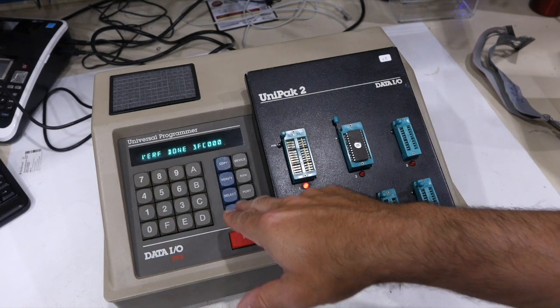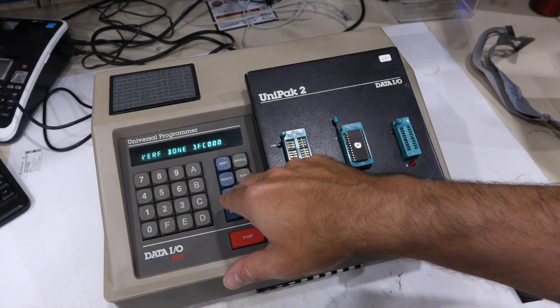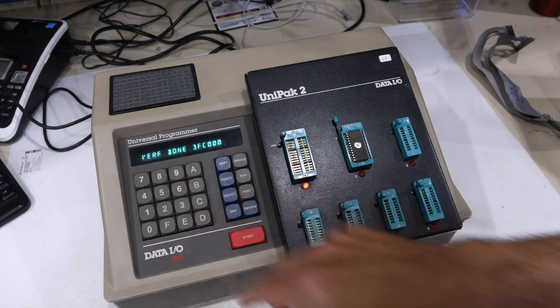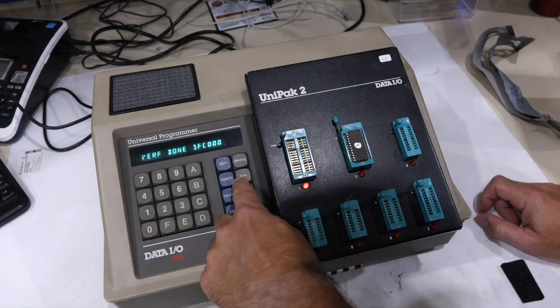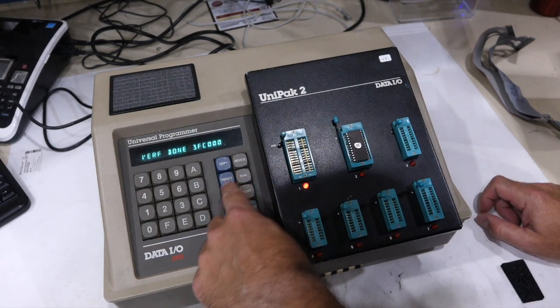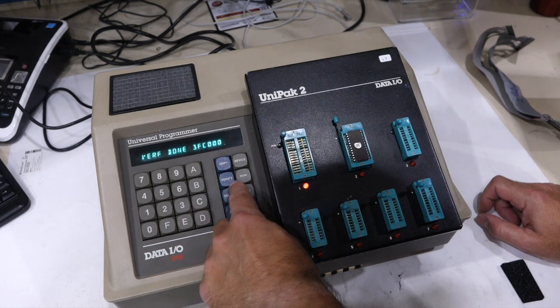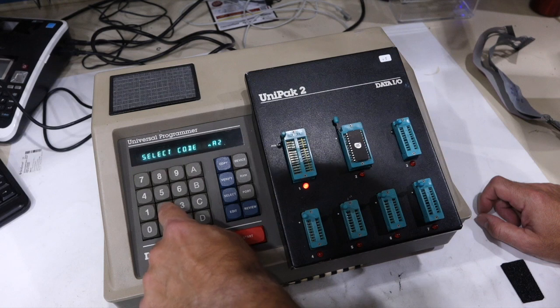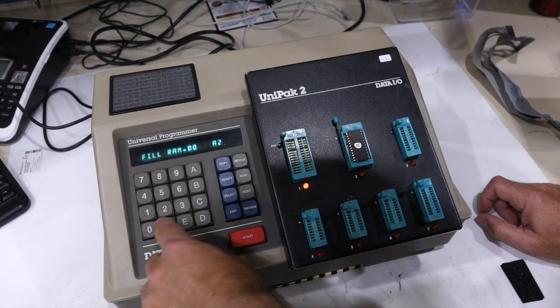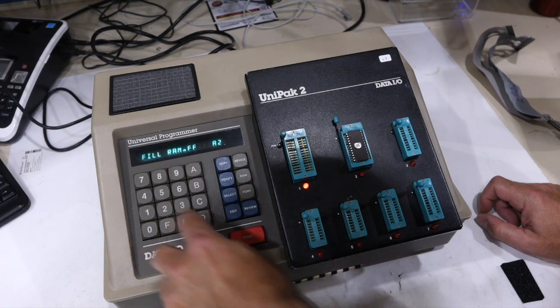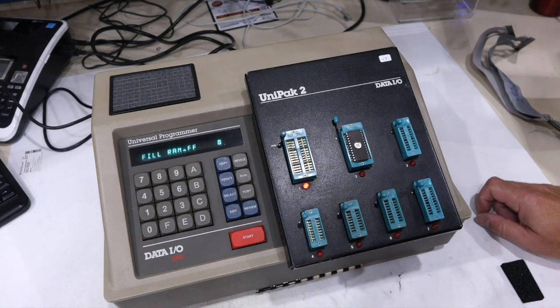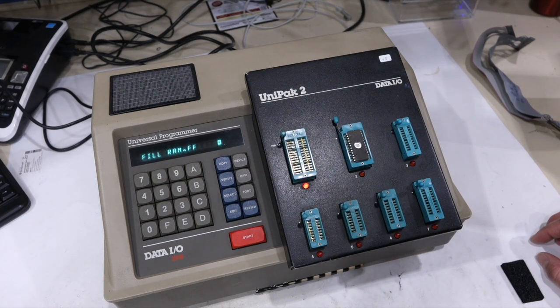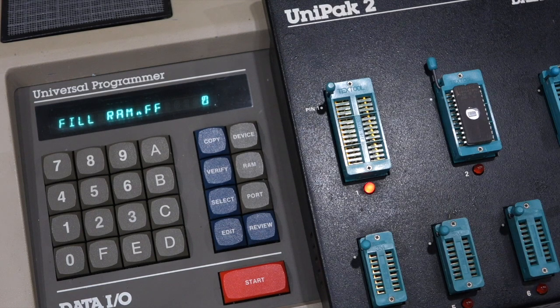So since it's not connected to the computers, we have to do it by hand. Let me first test that this is blank. There is no command for it. So we have to fill RAM, which is select A2, fill RAM with FF. I'm going to wait for that one. It takes a while.